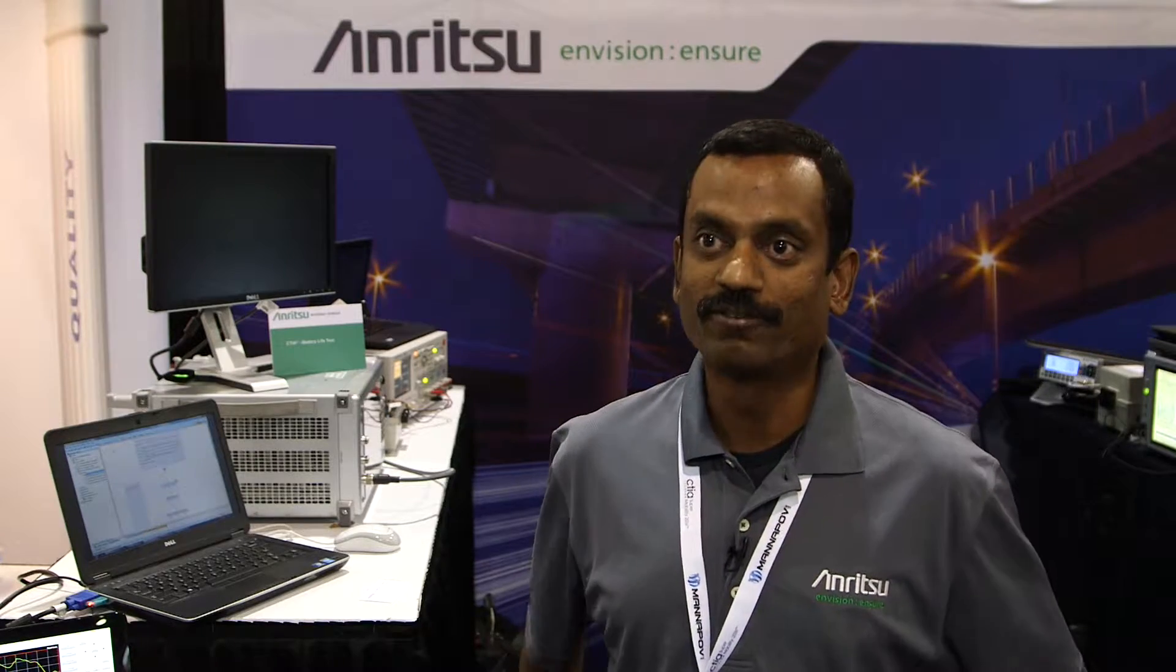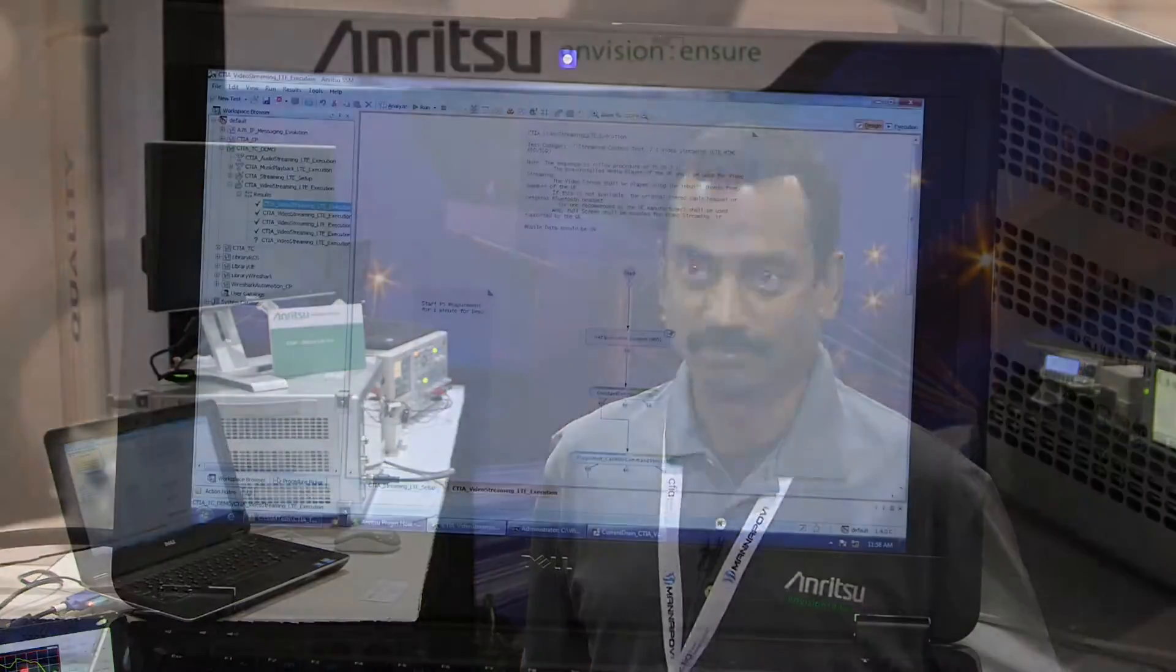CTIA is a wireless organization. They have defined battery life test plan to standardize battery life testing of mobile phones. Today we're going to show a demo of a video streaming test case to highlight the various pieces in the solution. Anritsu has a validated solution for battery life test plan.